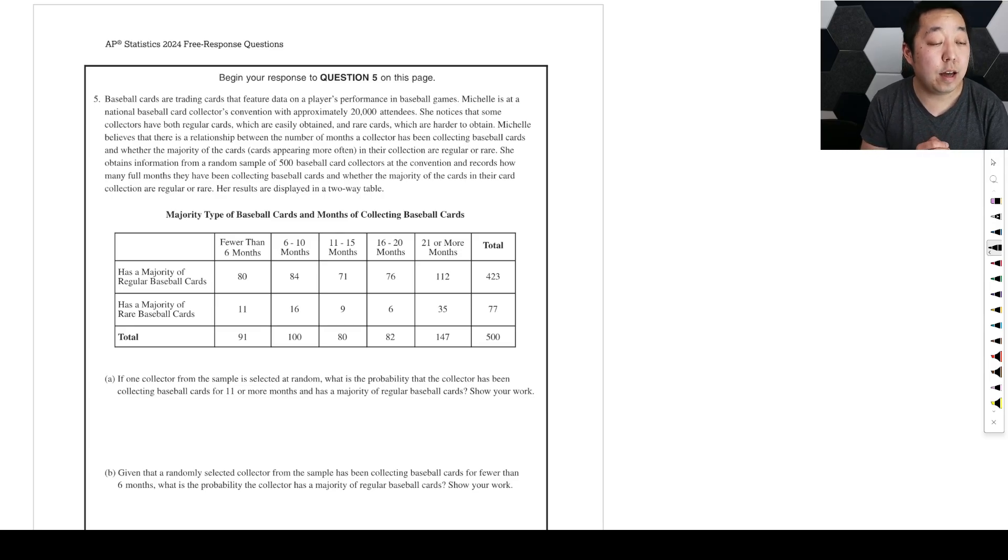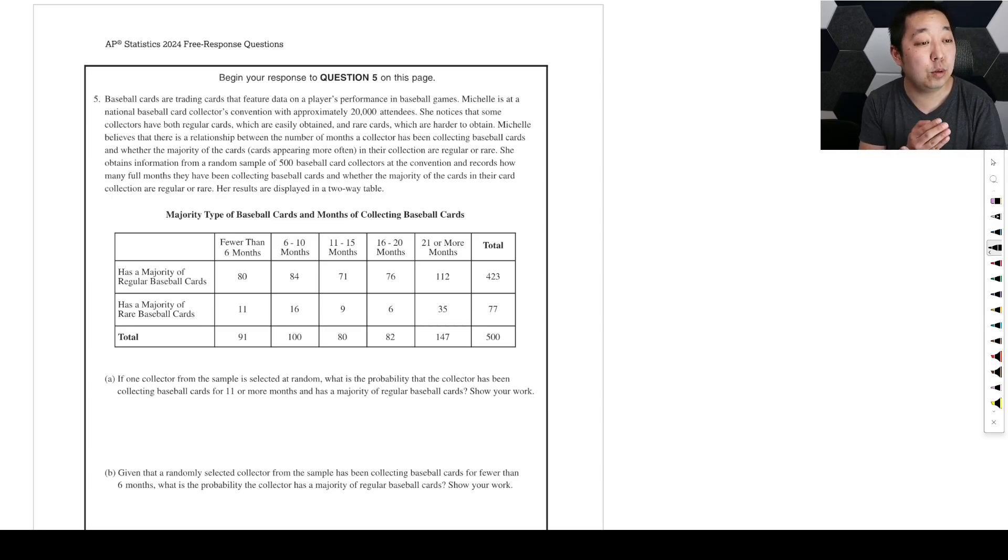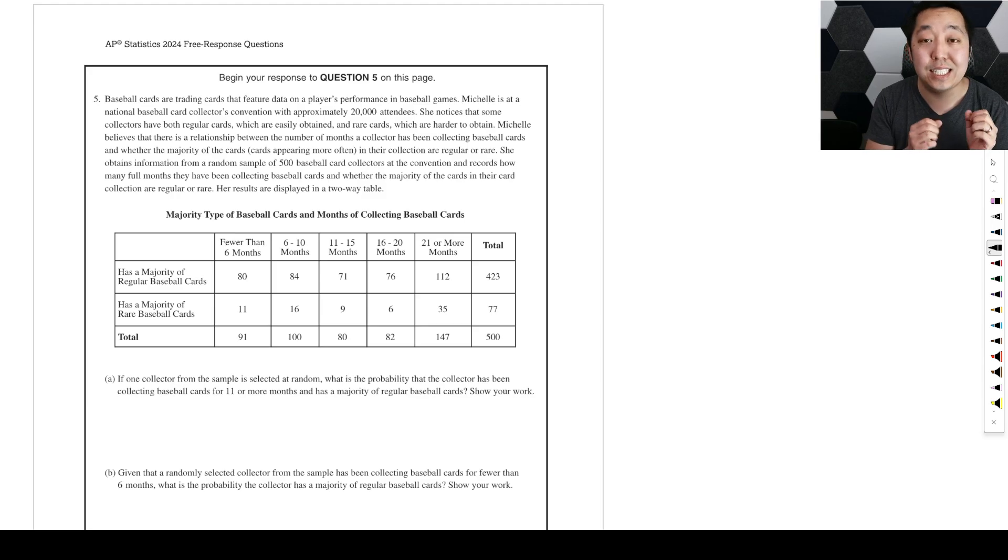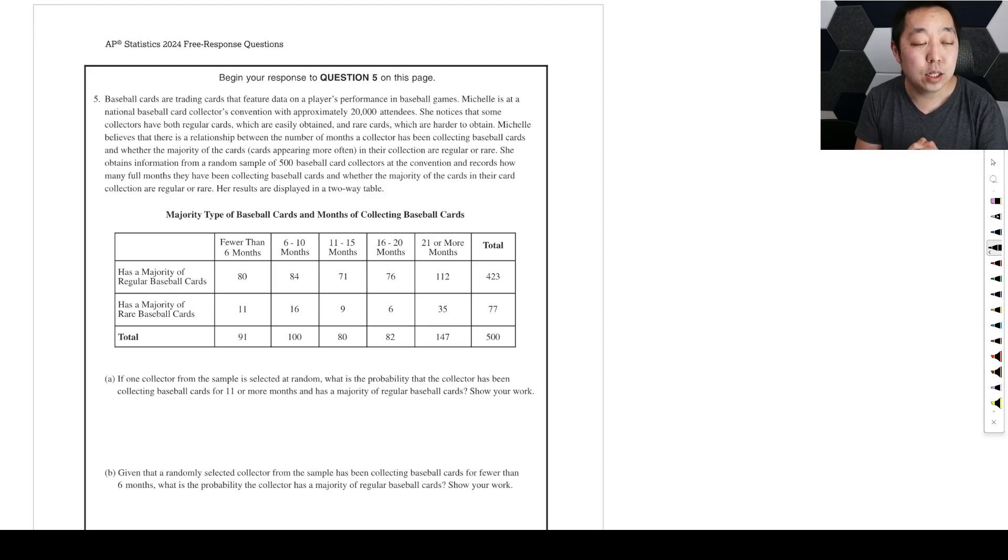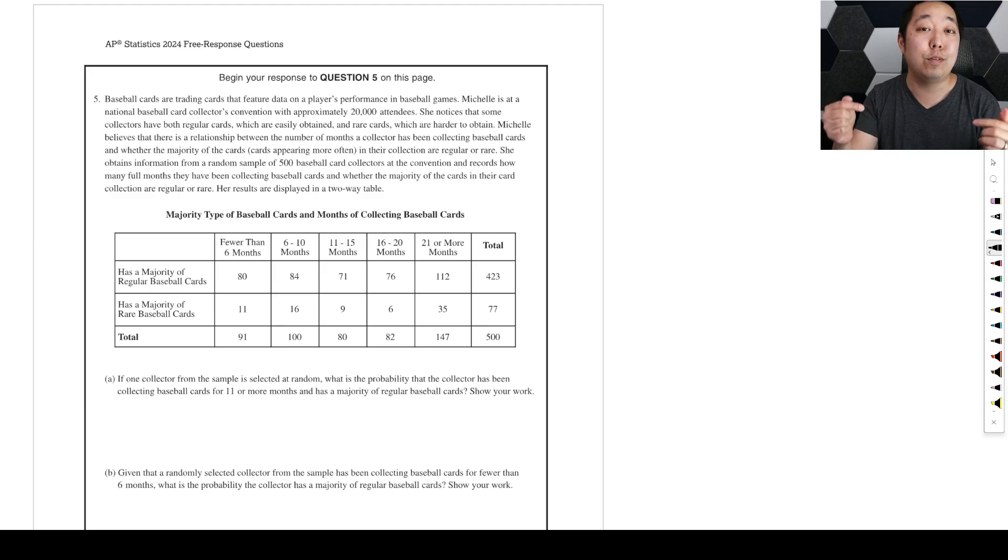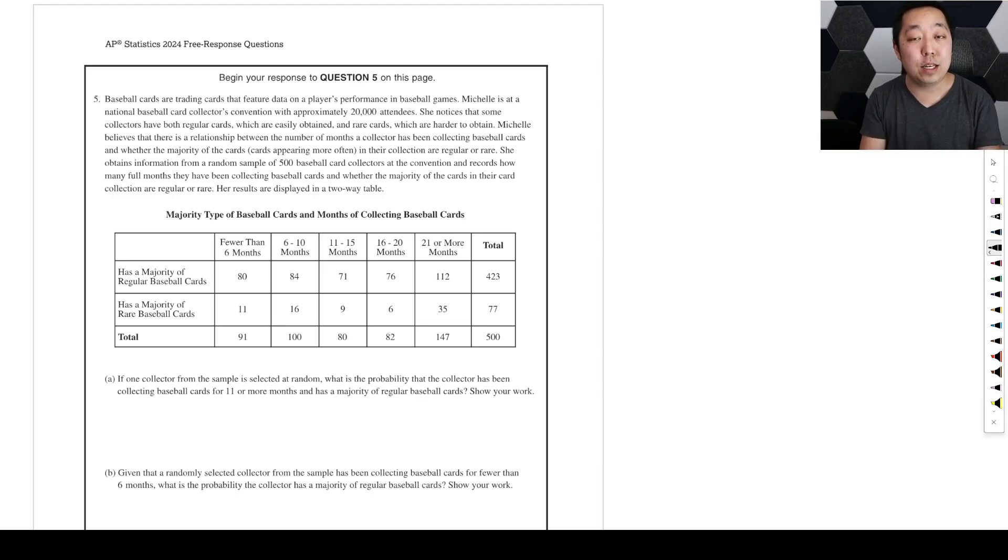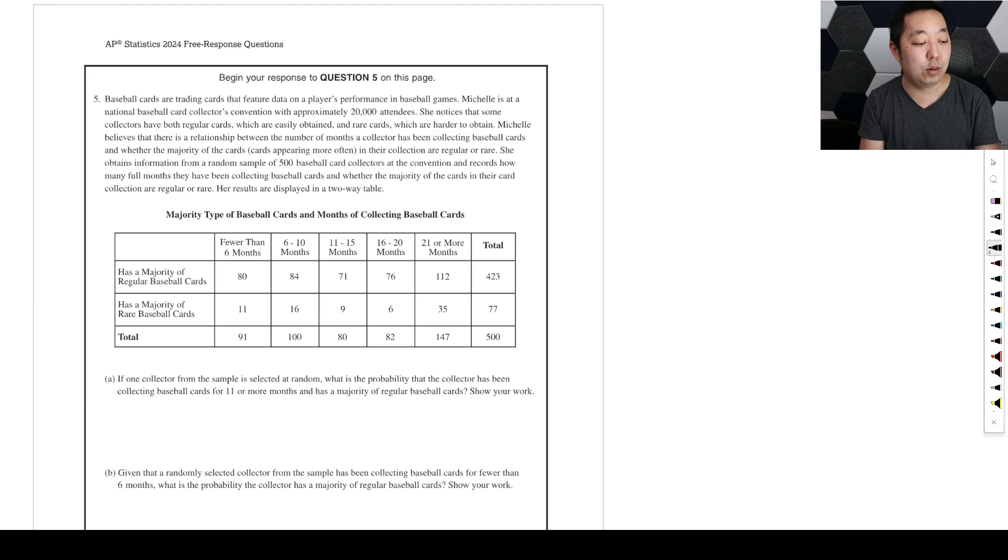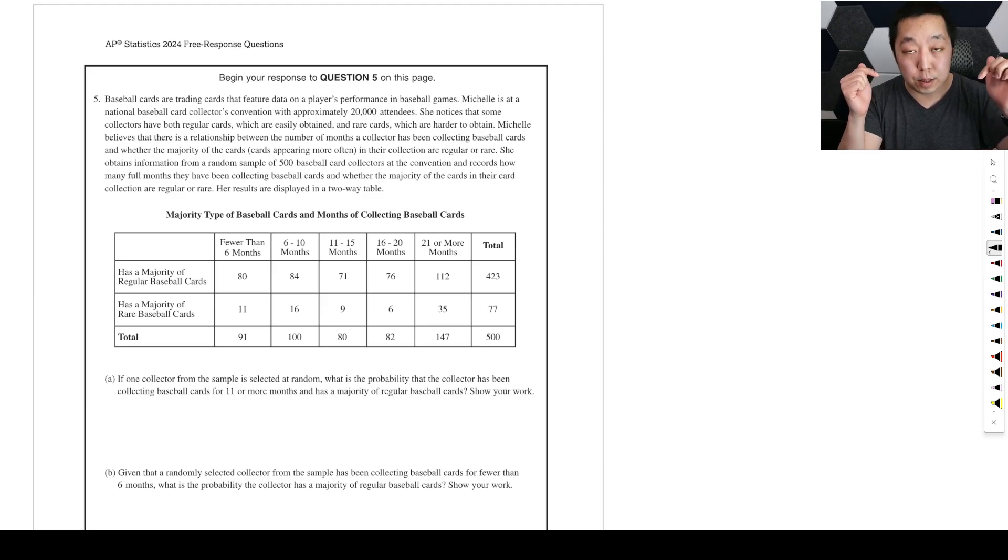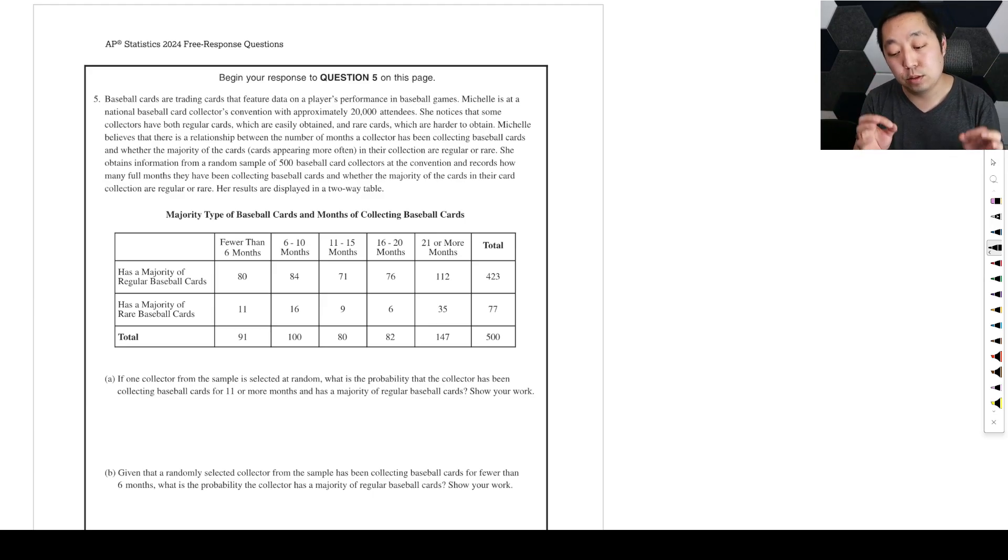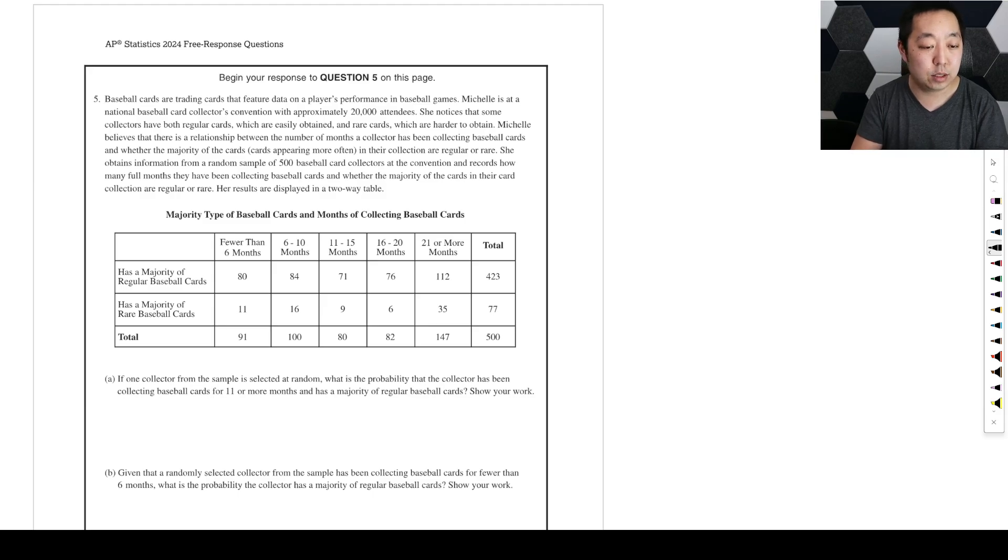Alright, FRQ number five from the 2024 AP Statistics exam. There are no solutions out, so if I have any corrections, inevitably I make mistakes on some of these, so bear with me. Any corrections will be in a pinned comment below, so check that before you point out some things to me.